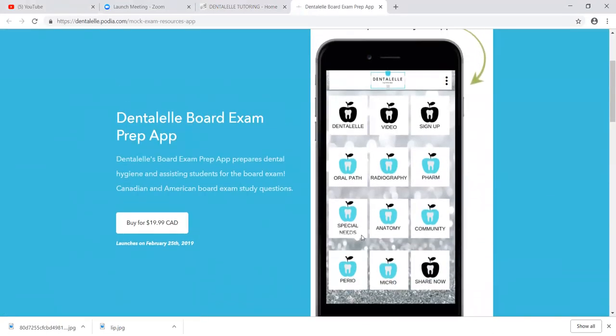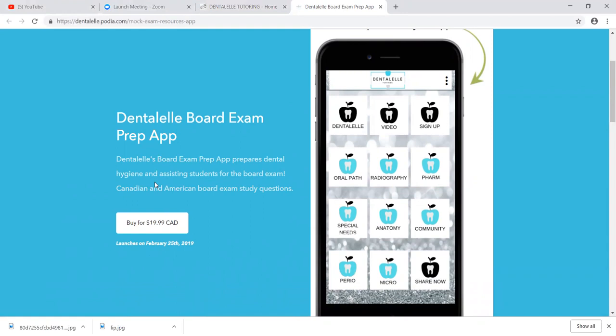So this is the sale price. This is not your regular board exam app, okay? So yes, this will have tons of mock exam questions and case studies with answers also, but it will also have lectures.